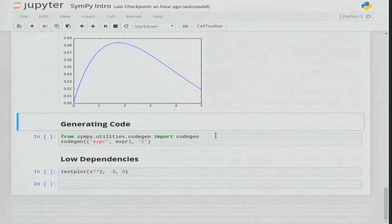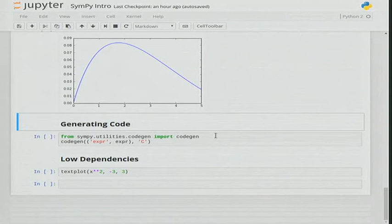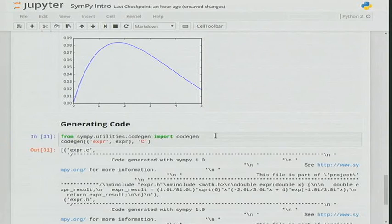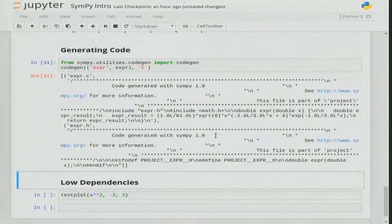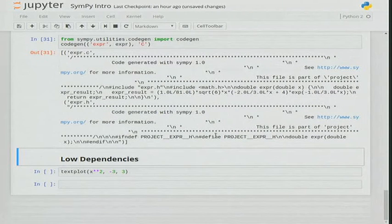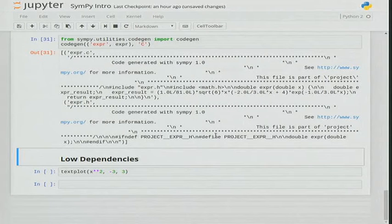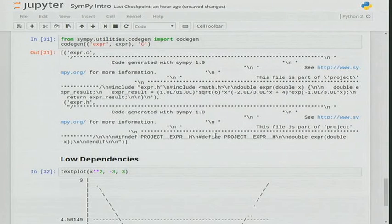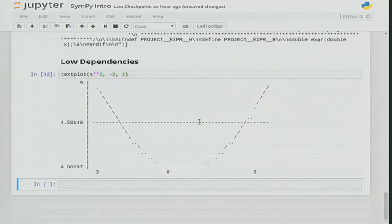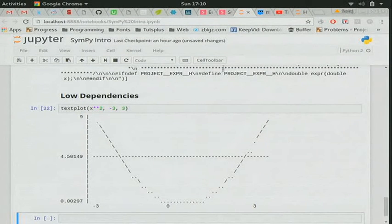Sometimes you have a SymPy expression and you need C code for it — maybe for speed. You just use the codegen function and you get the C code. It's not beautifully written, but it works. SymPy has a very wide user base with varying needs, so sometimes entertaining features come along too — like a text plot function which gives you textual plotting if you don't want to use Matplotlib.